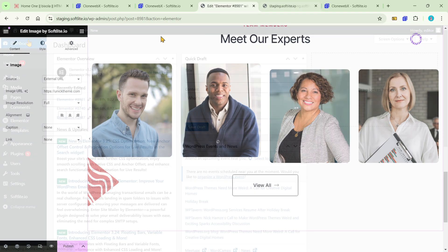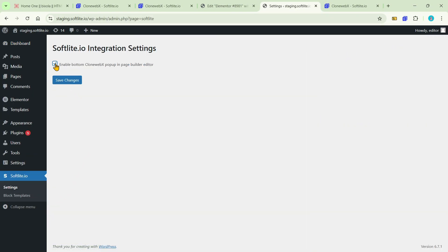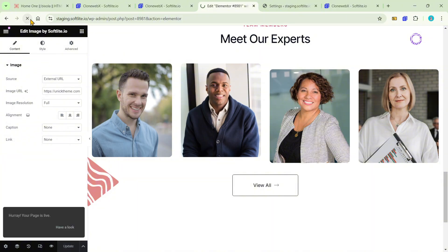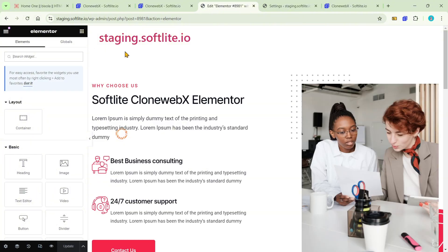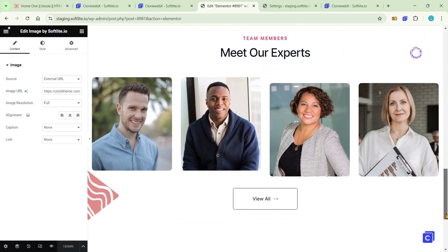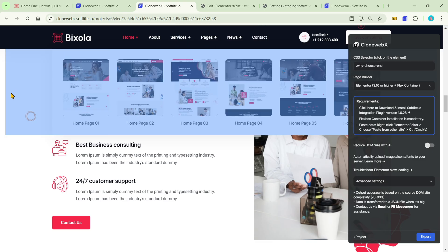In the WP Dashboard, access the Softlight section. Enable the pop-up feature and configure its settings. After loading your staging, you will see a pop-up icon in the bottom right. Before pasting data directly to your staging, you can upload images to the server using this pop-up.